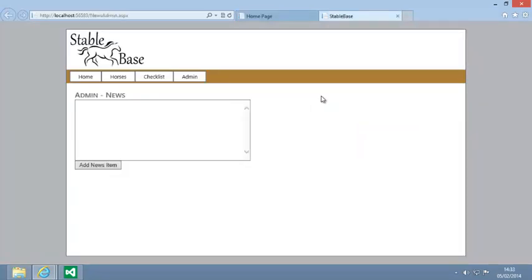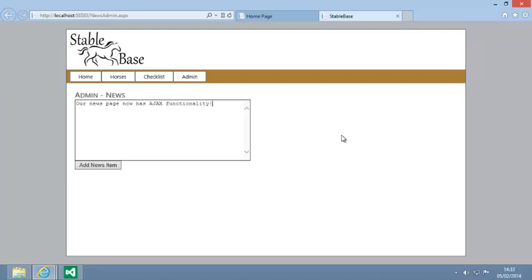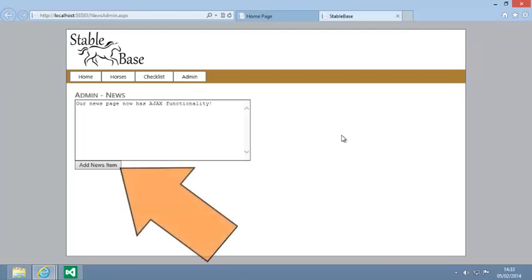Now in the text box on the Admin news page, type our news page now has AJAX functionality and click Add news item.